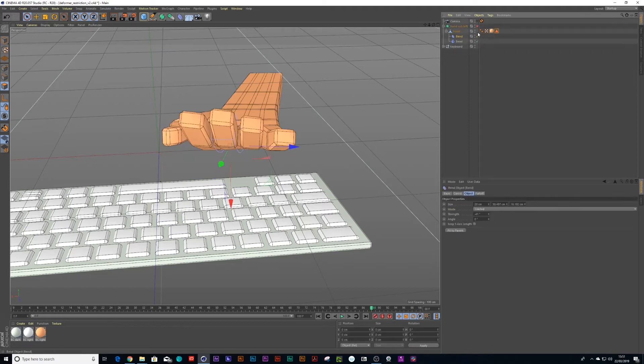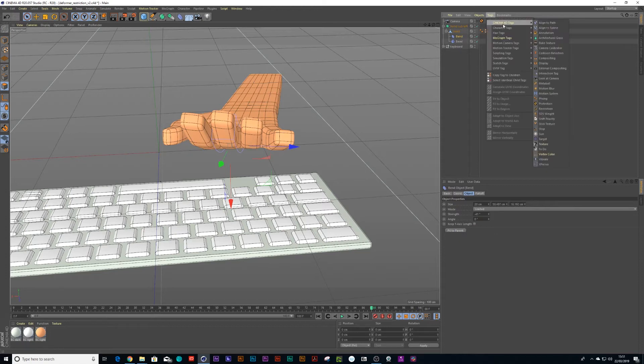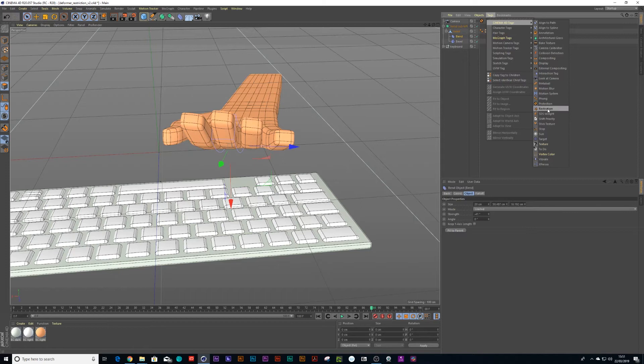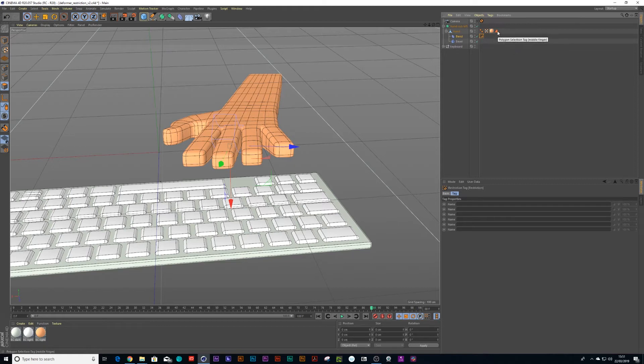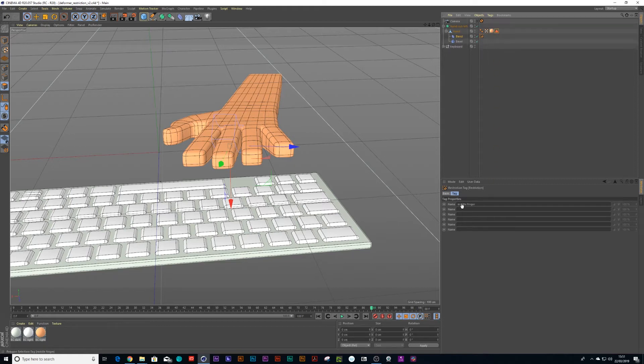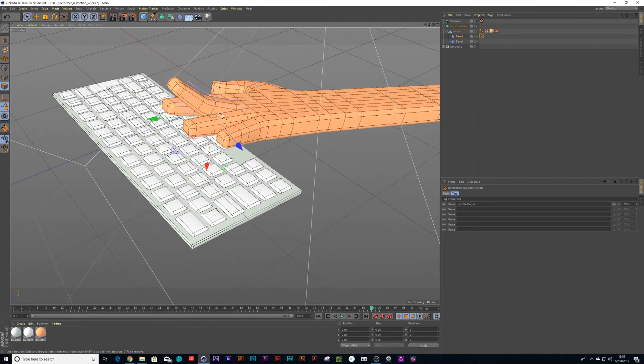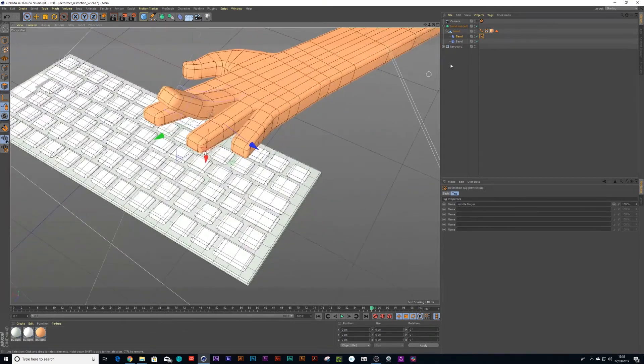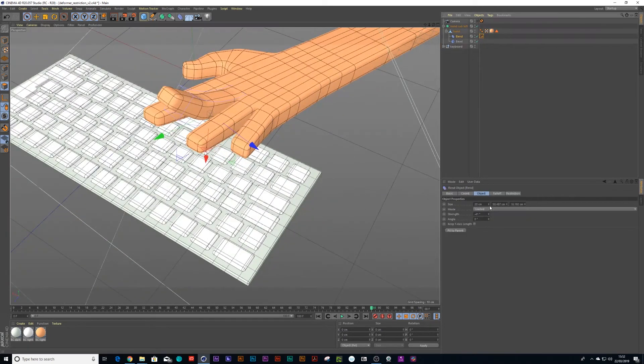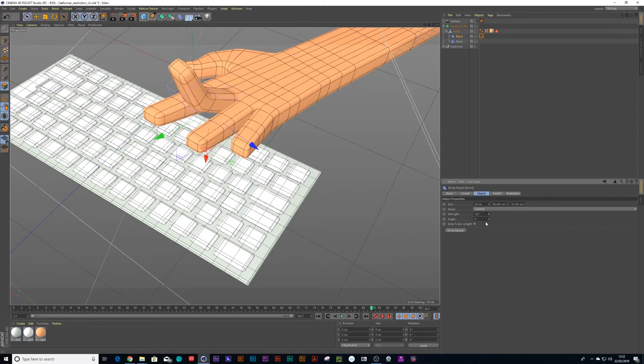Then we go back and we turn these on and we go to our tags and you'll find something called a restriction tag. We can put this restriction tag on the bend deformer and then all I have to do is drag that selection or that middle finger down to the restriction tag. Now what you'll notice is it only restricted to that selection that I made which is fantastic. You can now animate the finger individually.